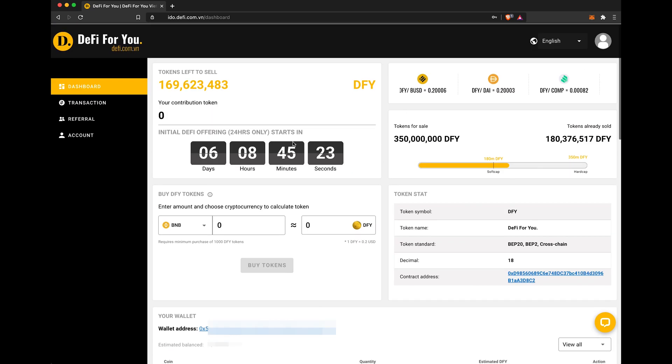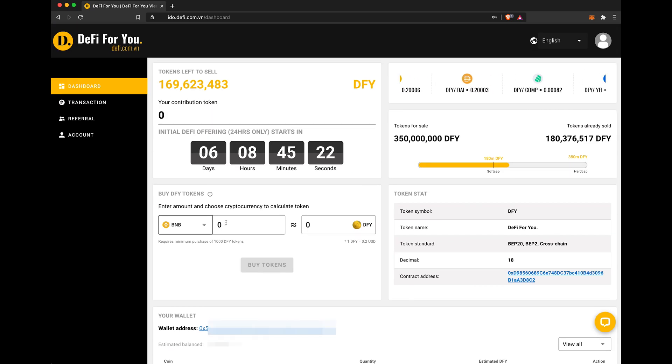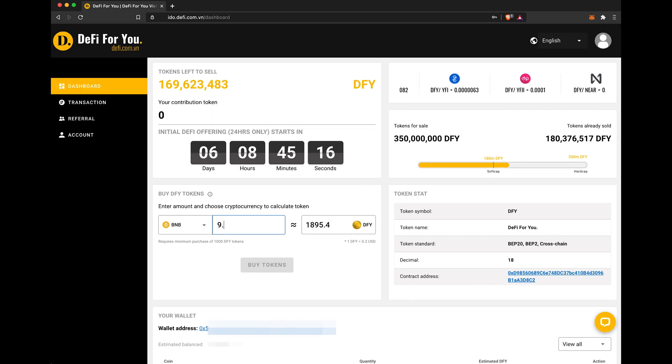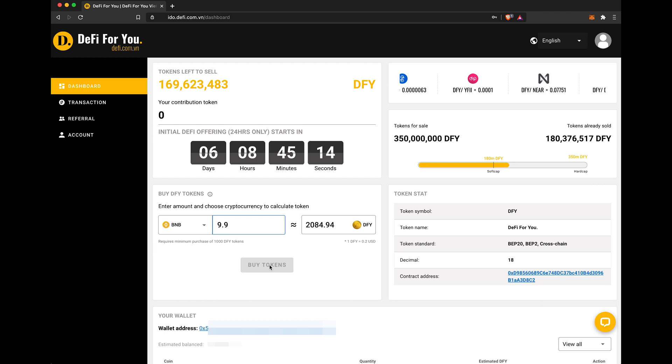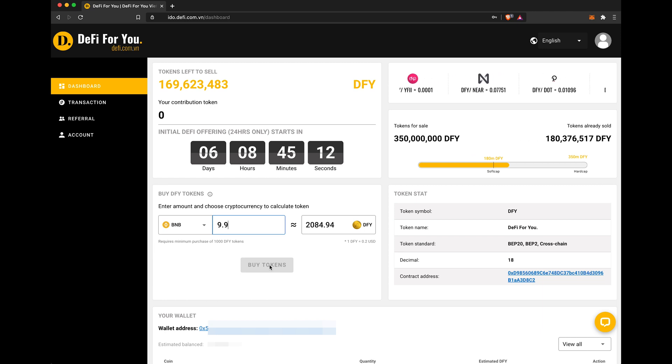Step 5. To Convert, we select BNB and maybe 9.9 BNB leaving a little in the wallet for gas, and just click here once it's live.